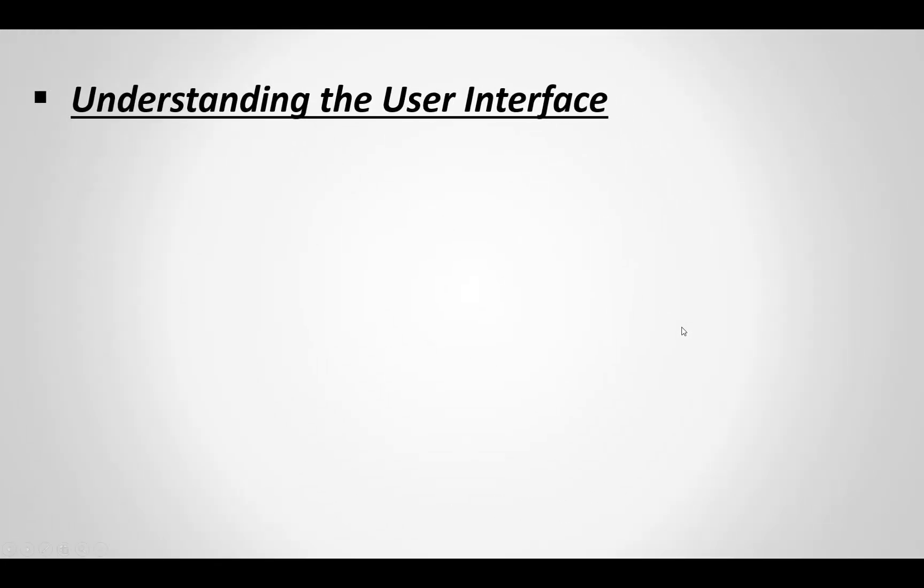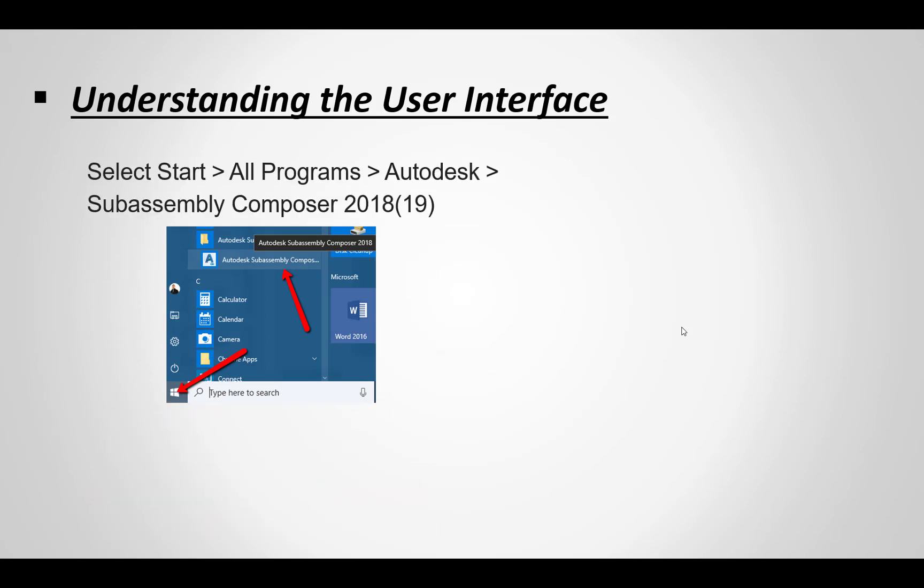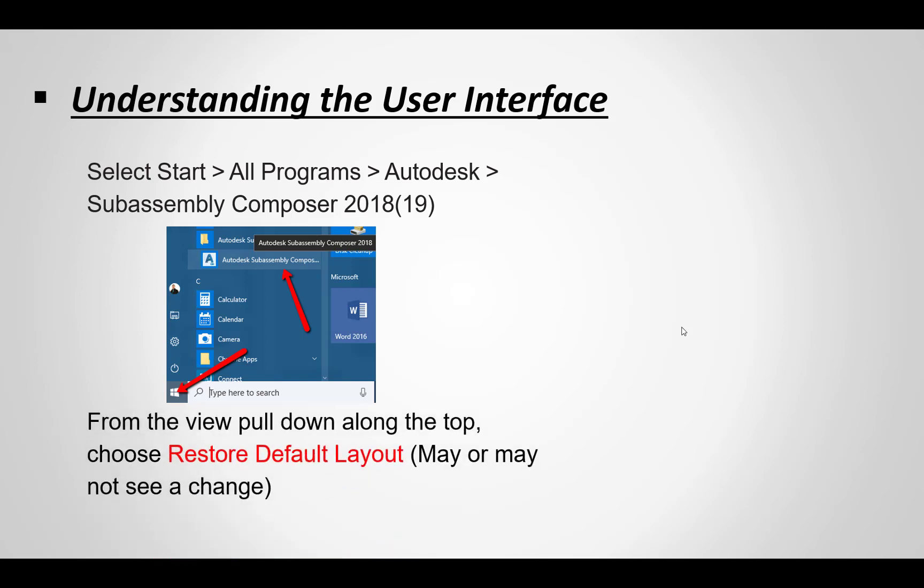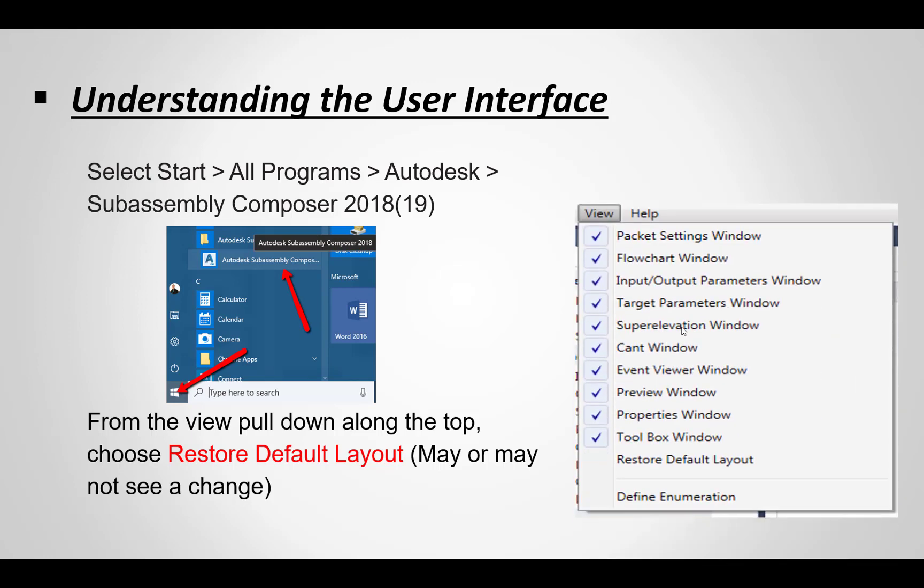Okay, so understanding the interface, fairly straightforward. It can be found in your all programs, under your products, under Autodesk, and then whatever year or version of SubAssembly Composer that you're currently working on. Typically I go right from opening it up to the view pull down, to heading a button that says Restore Default Layout. That means if any changes have been made prior, you can restore it back to the default layout, and you get that basic user interface that has all the main information that you want to see.